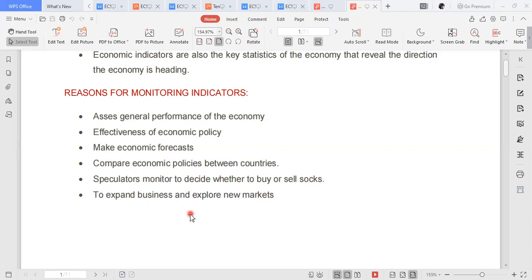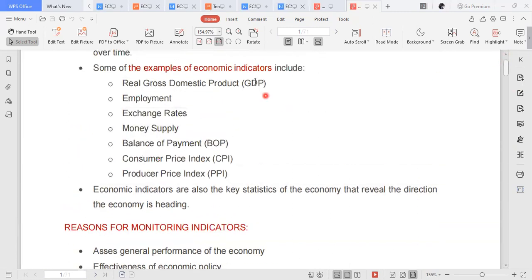Another reason for monitoring indicators is so that we can make business decisions — should we expand our business? If the economy is performing well, if real GDP is growing, income levels are increasing, and jobs are widely available, why should we not expand our business or explore new markets? But to make that decision, you need to look at these statistics.